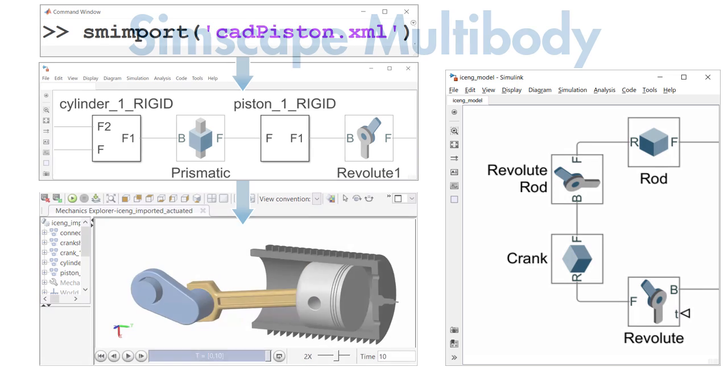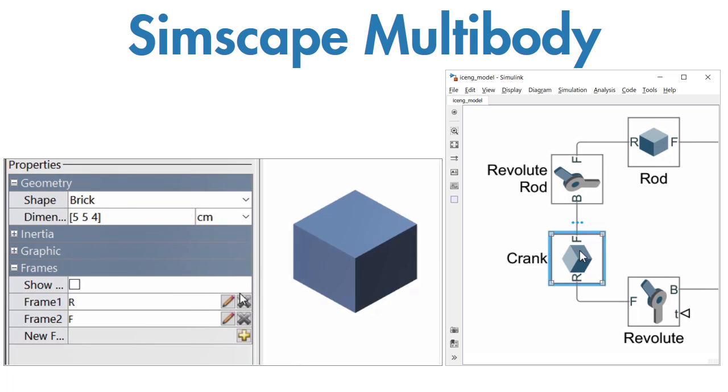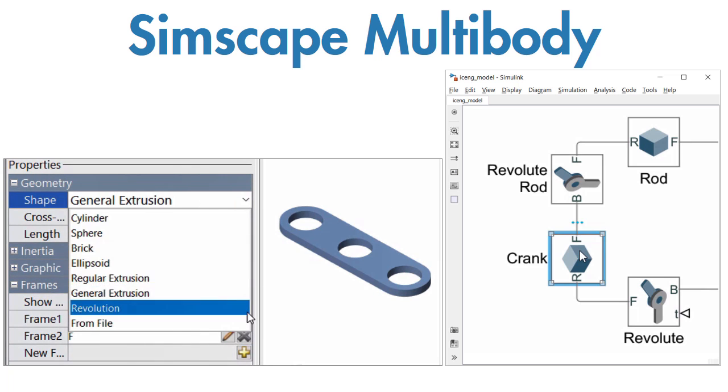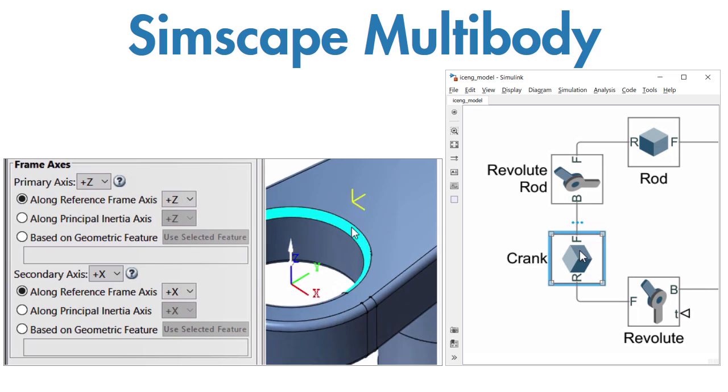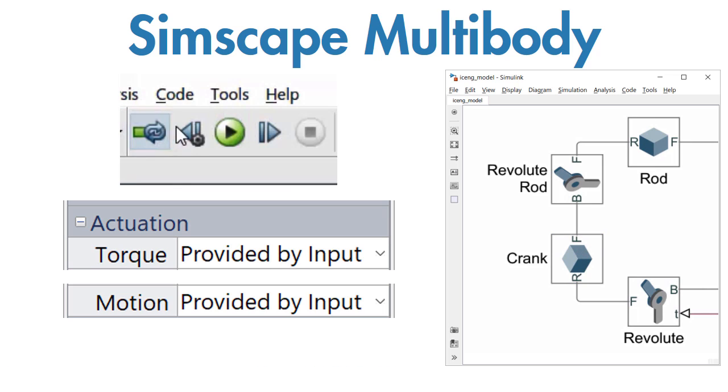Bodies can also be created from fundamental solid shapes defined using MATLAB data or using CAD files. You apply forces and motion profiles, and then you are ready to simulate.